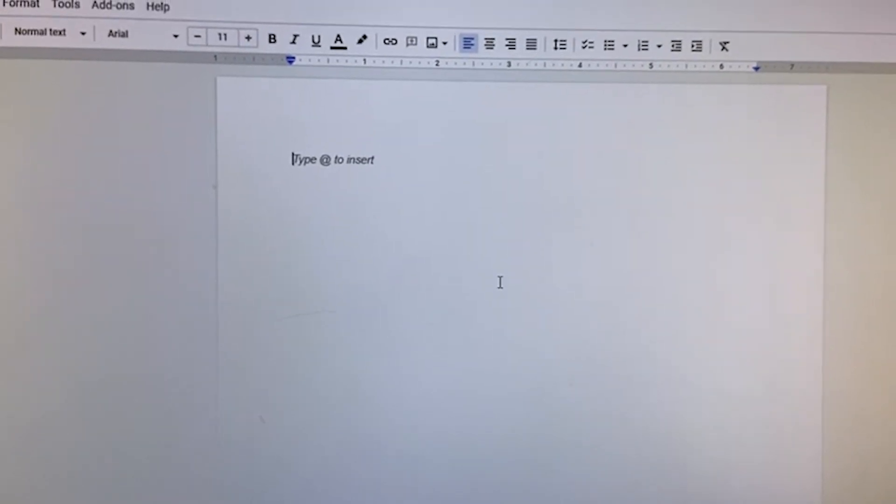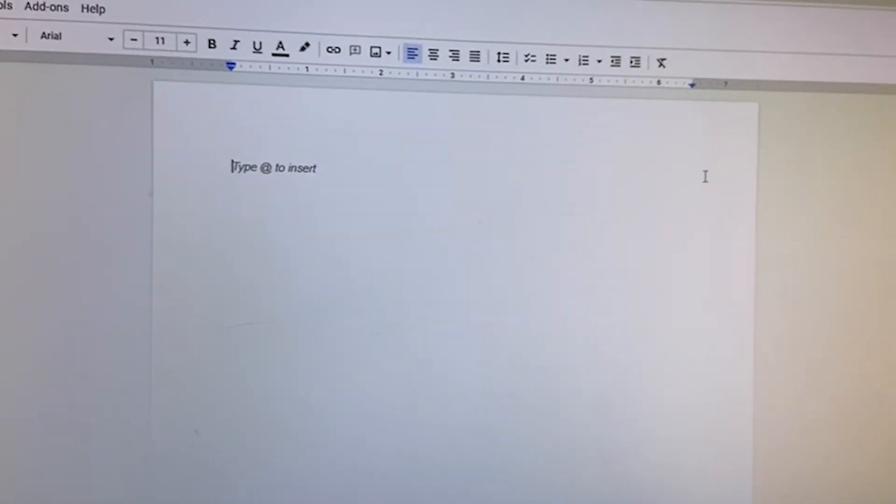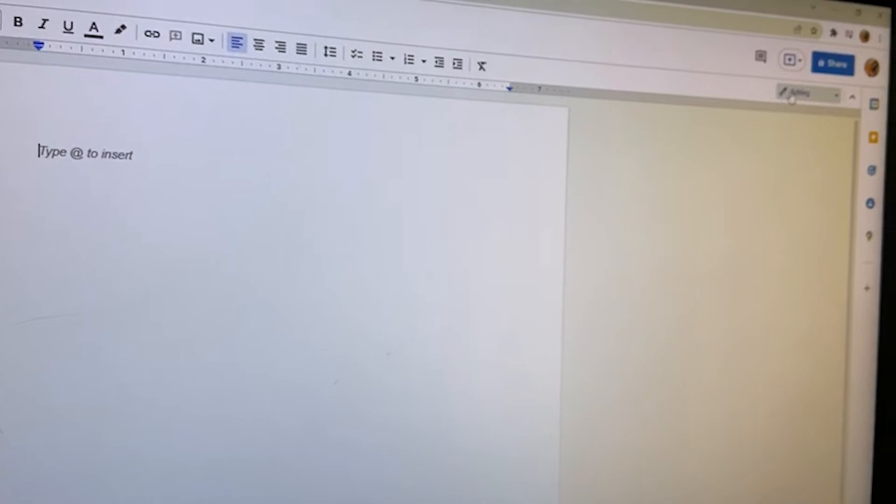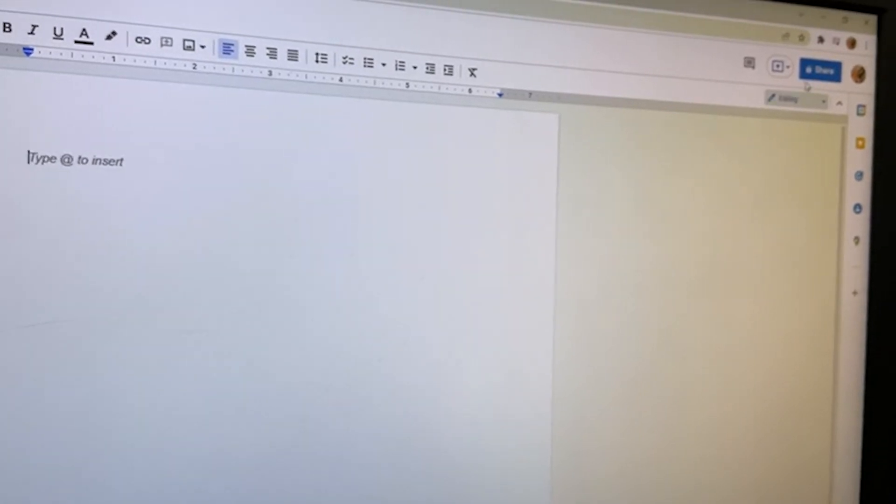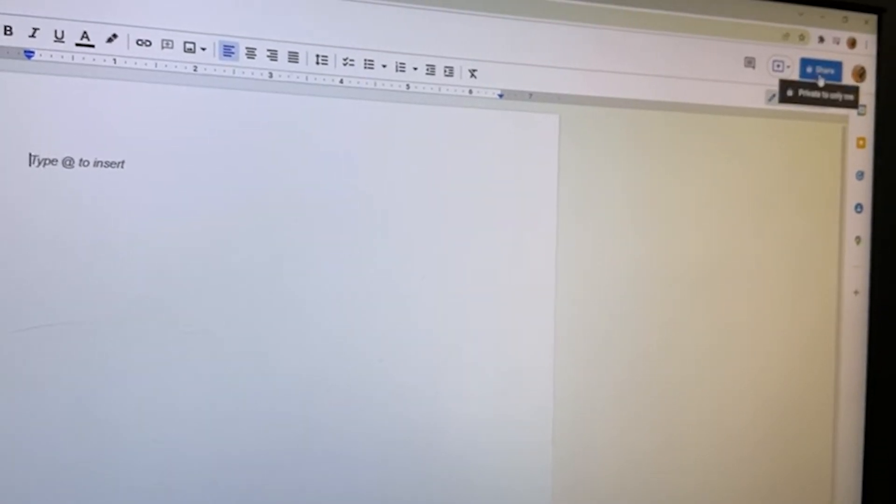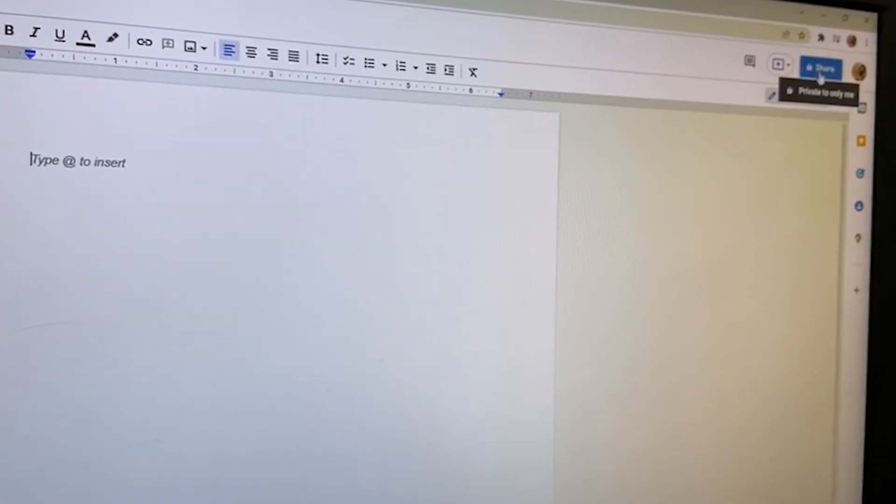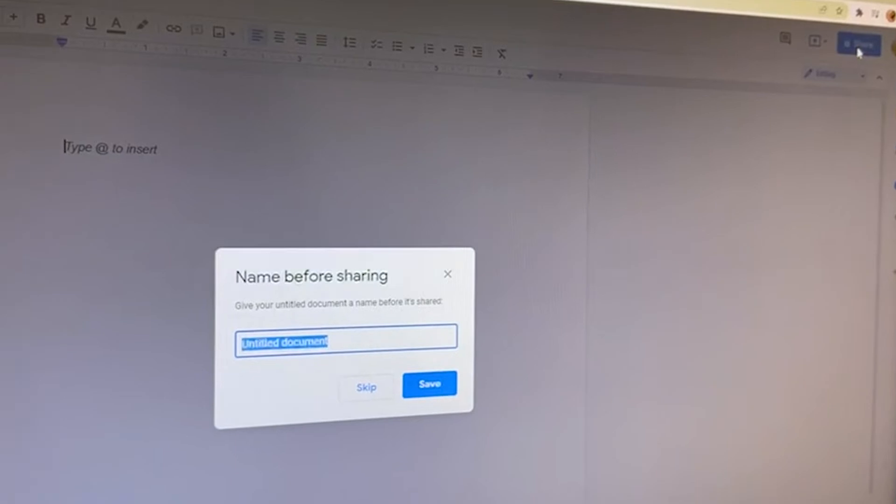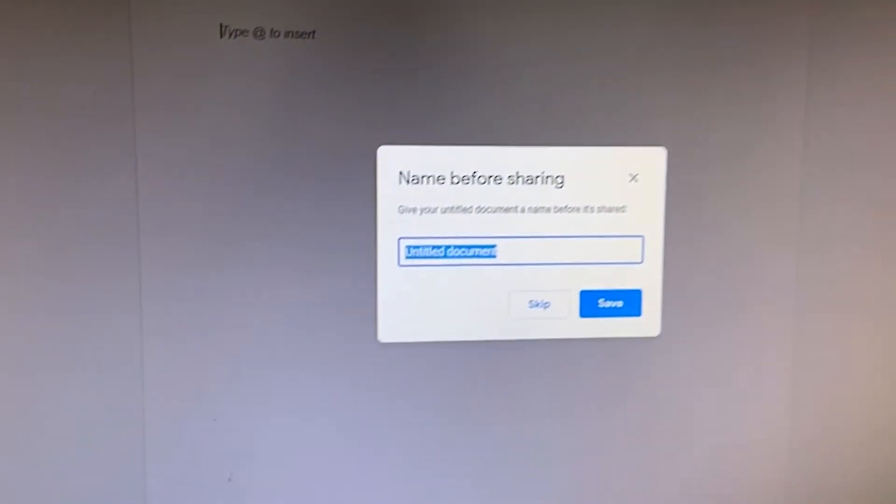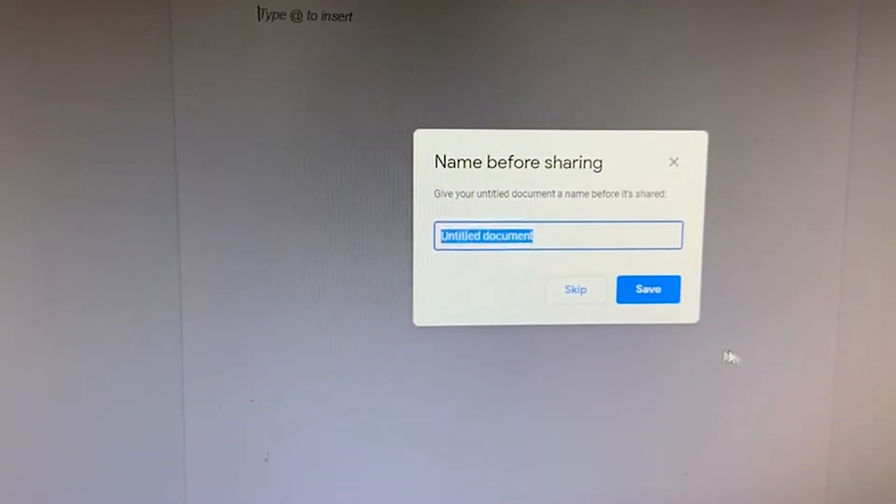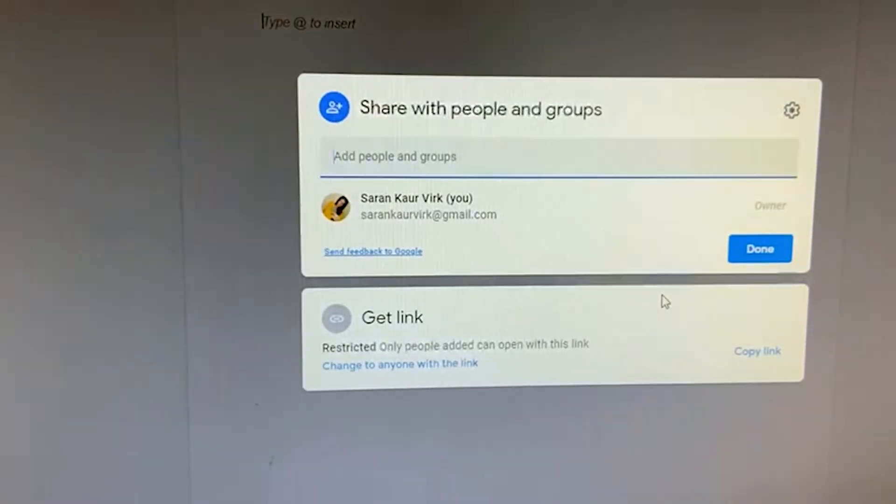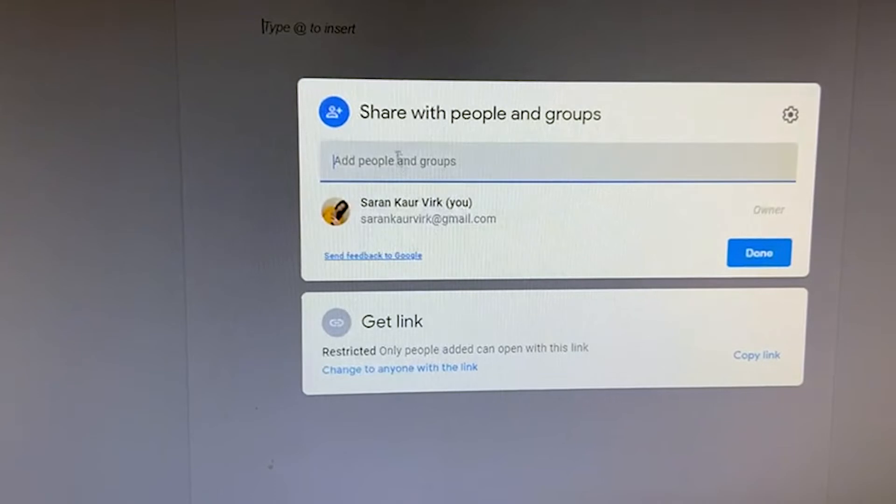You can share this with your group members by going to this share button here. And it will ask you for the name of the file you want to save, and then you are ready to go.